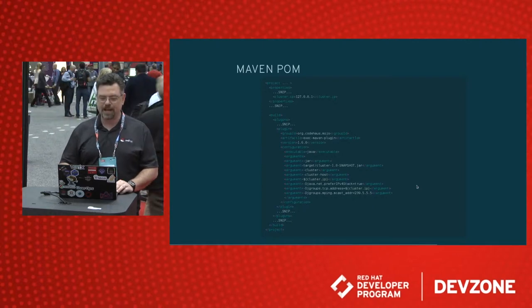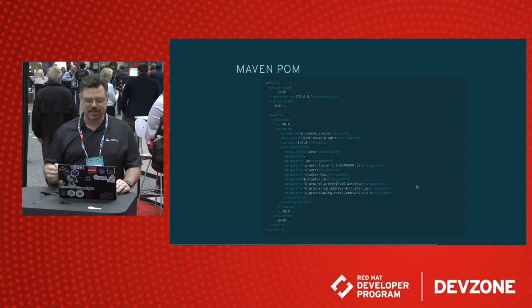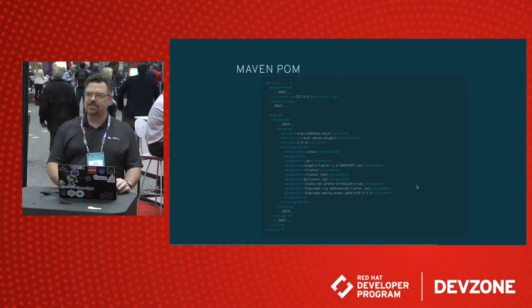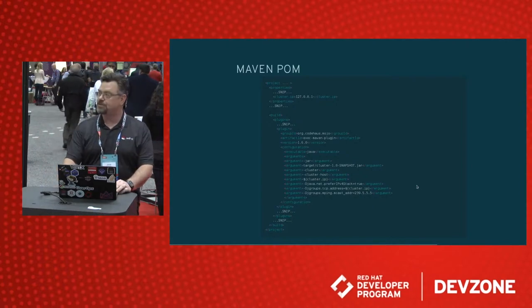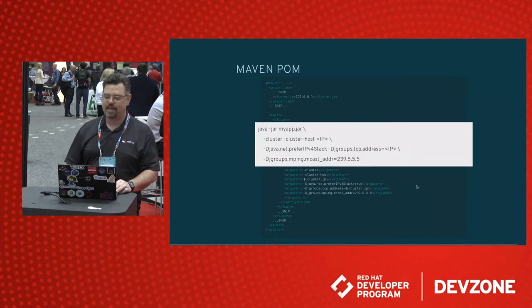By default, it will not cluster on the loopback interface unless you tell it to. What this actually equates to is running the application from the command line looks like that.